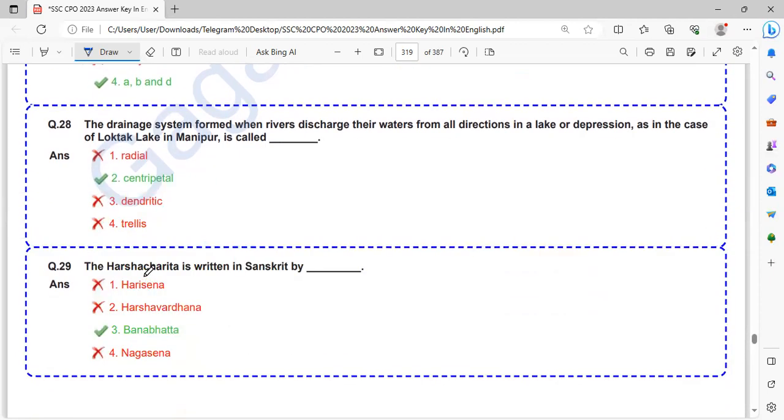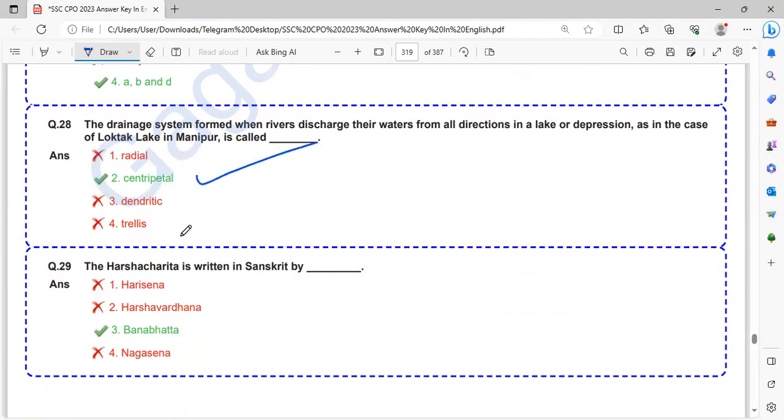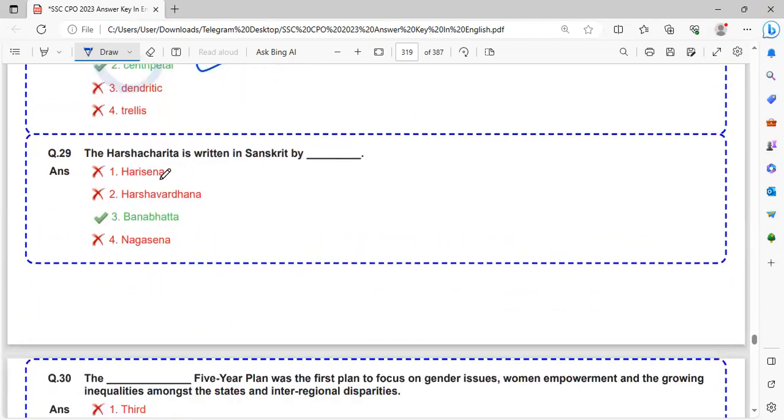The drainage system formed when rivers discharge the waters from all directions in a lake or depression, as in the case of Loktak Lake in Manipur, is called Centripetal.